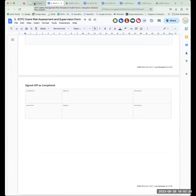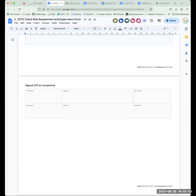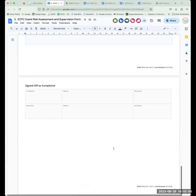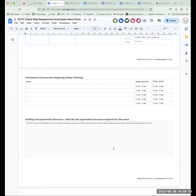Any questions so far? Supervision structures is something I get asked about often. The water one always comes up — if you're going to the beach, how many staff do you need? Is that going to be based on the class, the students, how well you know them? That's still going to be the standard, yes.